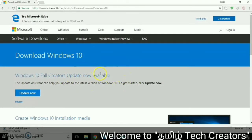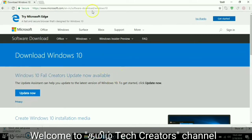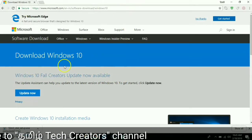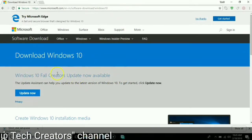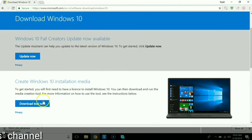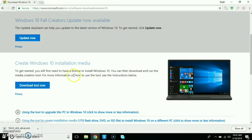Now you can open your Chrome browser. I am using Windows 10. You can type it, then just download the tool now. This tool is downloaded.